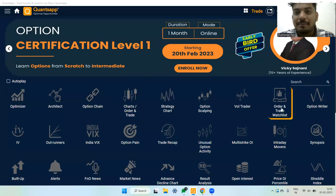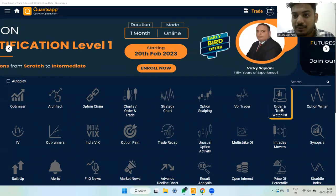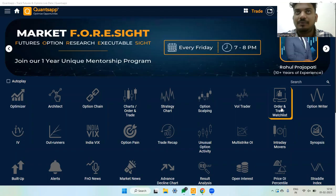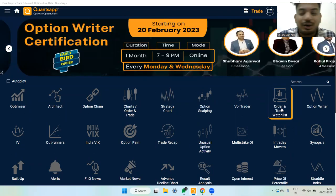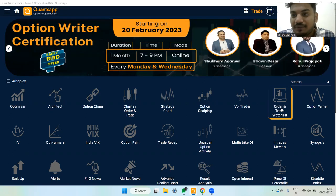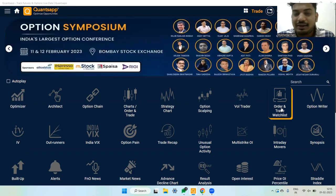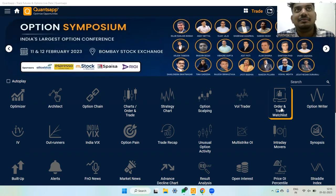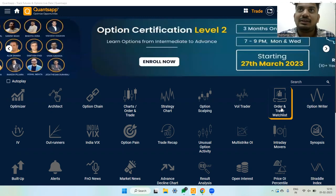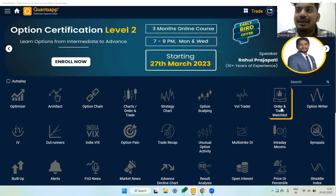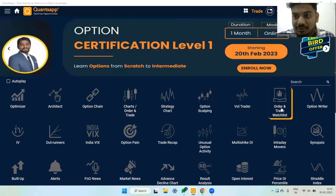Hi everyone, welcome to Points App and welcome back to yet another video. In this video we will learn about a very interesting option strategy — the call butterfly option strategy. We will learn about various ways of creating a call butterfly strategy.